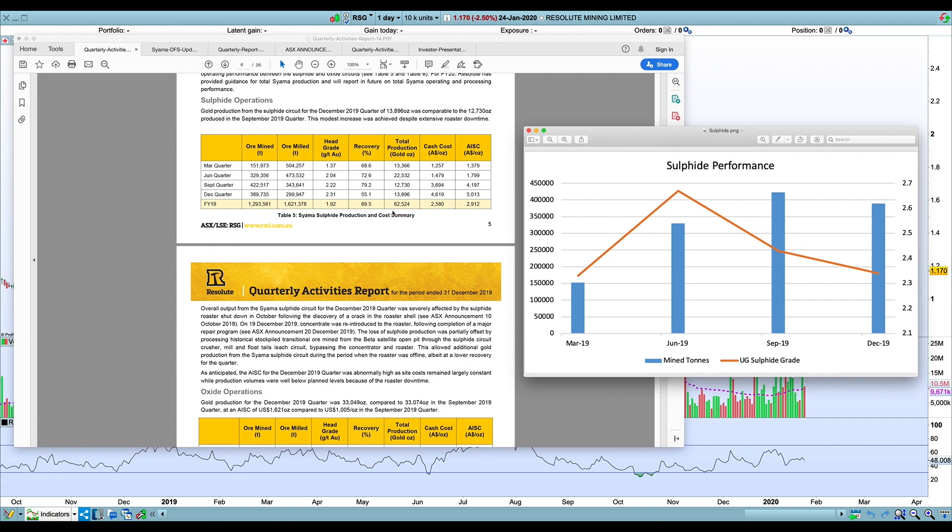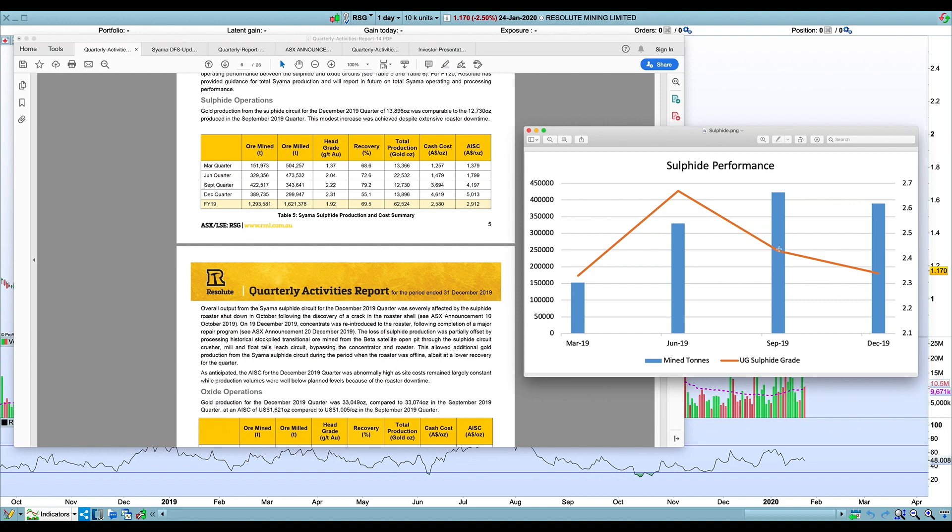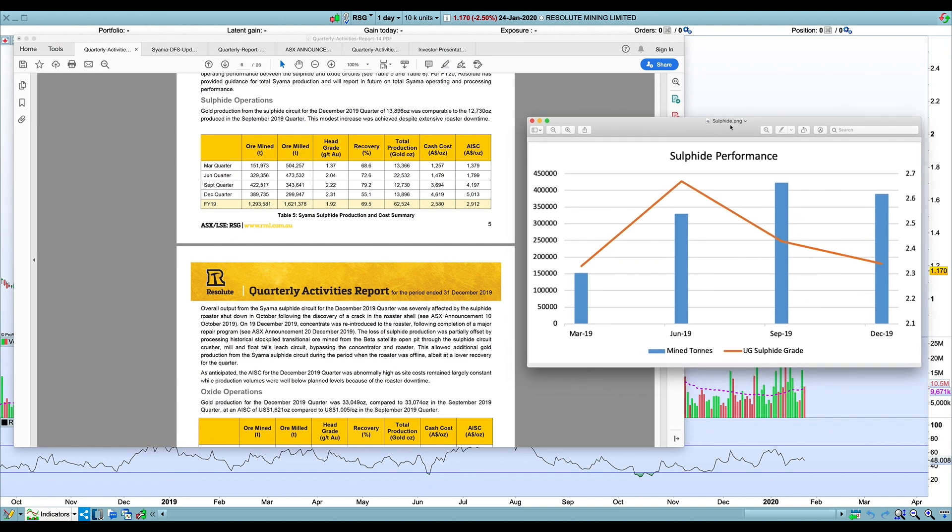I'll ignore that, but still I'm pretty skeptical they're going to be able to get to an 89% recovery rate. Even when they were processing that 2.2 grade, they were 80%, so I'm not sure if that's going to be possible going forward. We know the sulfide circuit is more than 20 years old and clearly has some operational problems and asset integrity issues as well.